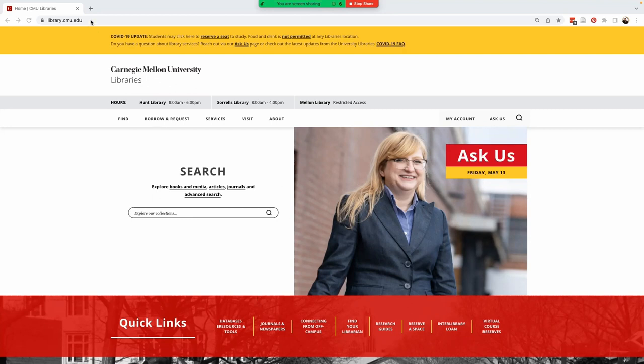On the homepage, in addition to this single search box, you will find links to explore books and media, articles, journals, and advanced search.